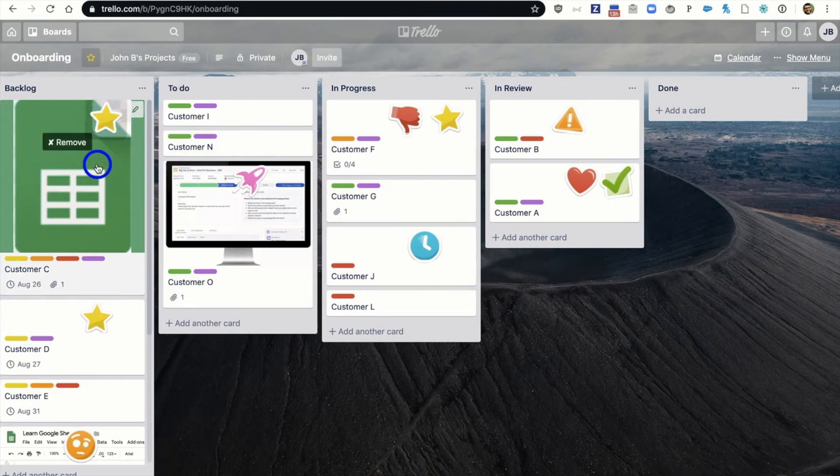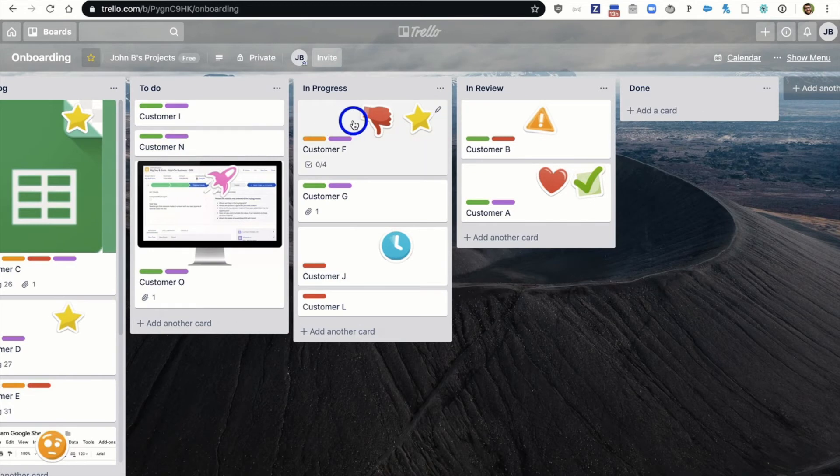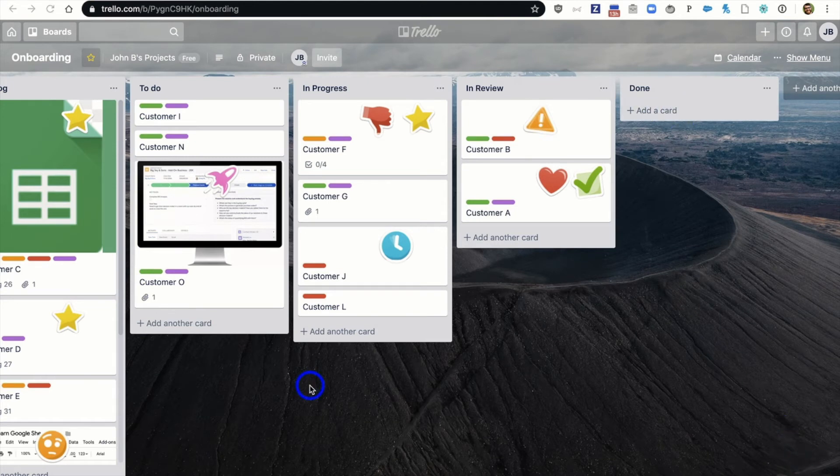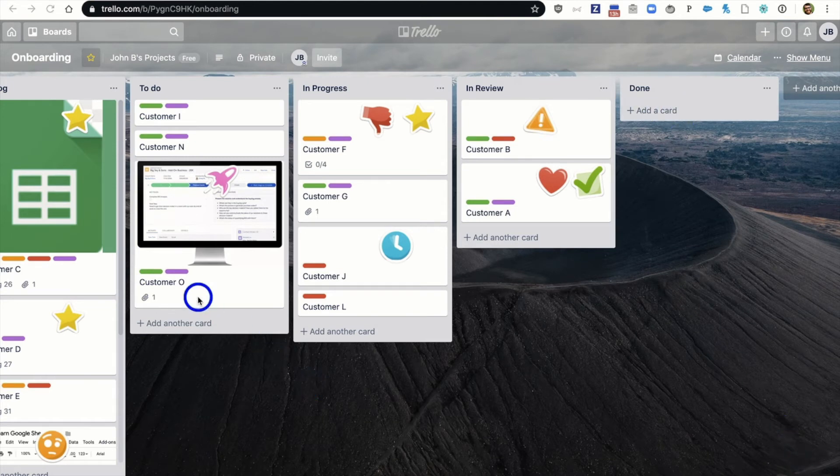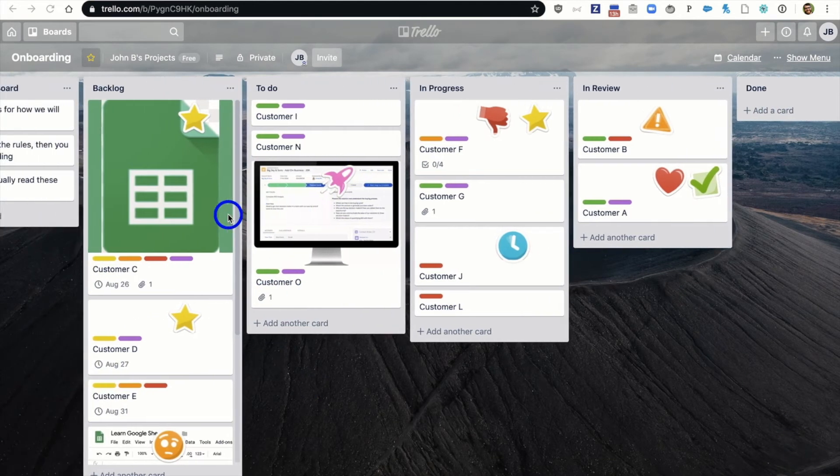From there though essentially each one of these lists becomes a status of the job. We can see we've got our backlog. These are things that we're still probably working on. We've got our to-do. These are the things that we're ready to work on. We've got things that are in progress. We've got things that are in review. And then we've got things that aren't done.